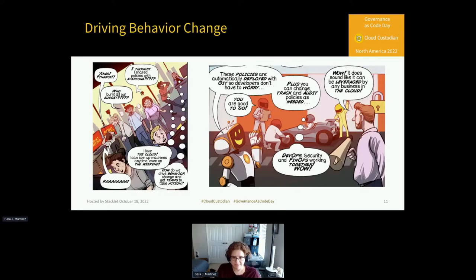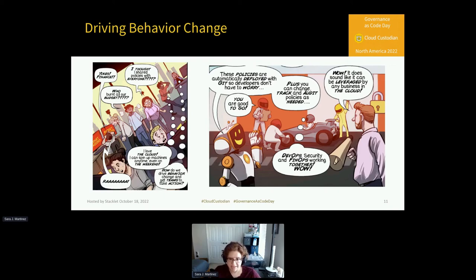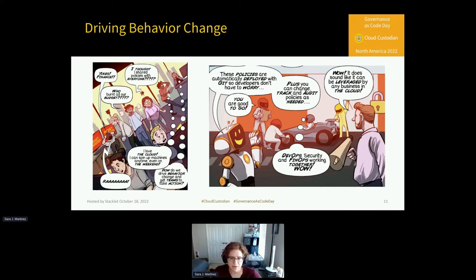The real benefit of using Cloud Custodian in your FinOps practice is that you can automate policies, get developers to take action, and drive behavior change. It puts a lot of these practices right into the hands of developers and helps to create a culture of accountability and even excitement around cost management practices. Not only is it valuable in identifying problems, but it also helps to drive developer behavior and taking action on them as well.